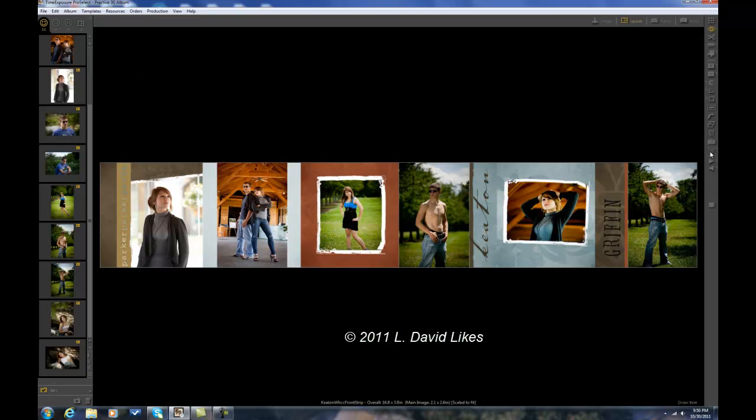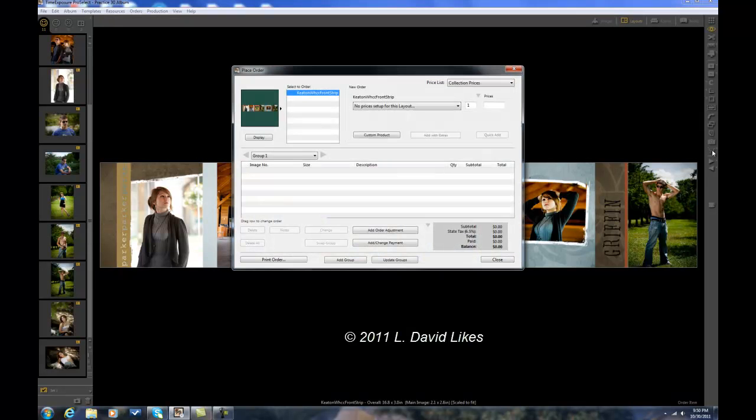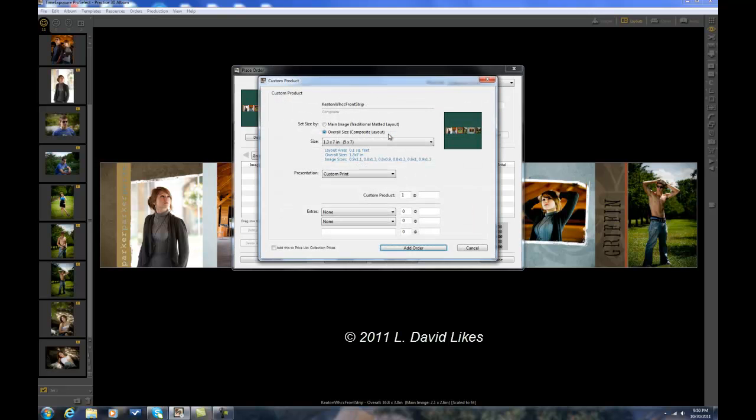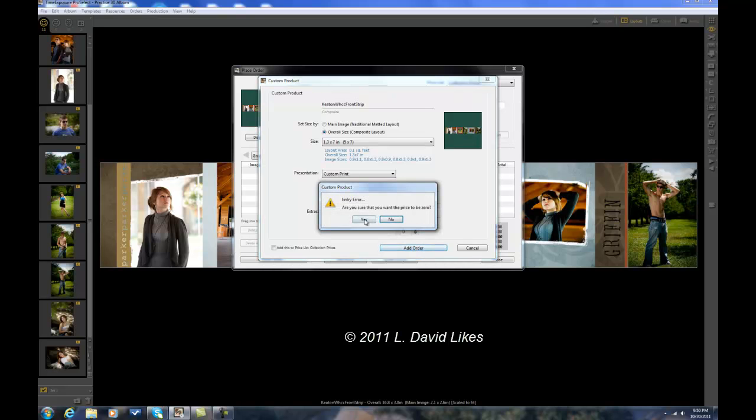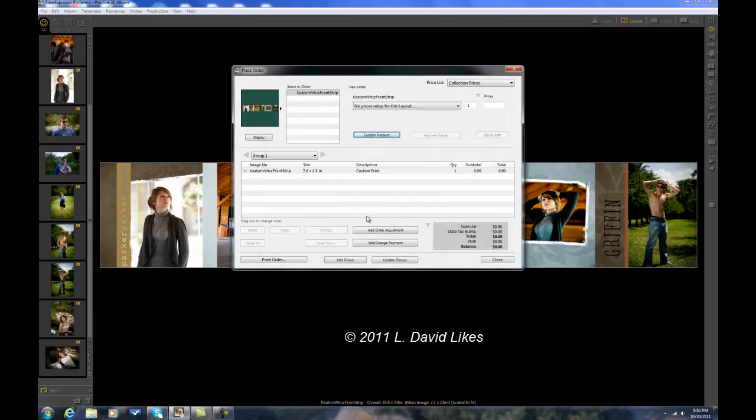Because right now, you can't produce the book until you get it into the shopping cart. And so this particular book, I have not set up anything for. So I just go into Custom. And this is going to set it up as a 1.3 times 7. And I'm just going to add it to the order at zero price. Are you sure you want to price it at zero? Yes. Okay, so that is now in the shopping cart, and I can now produce that.